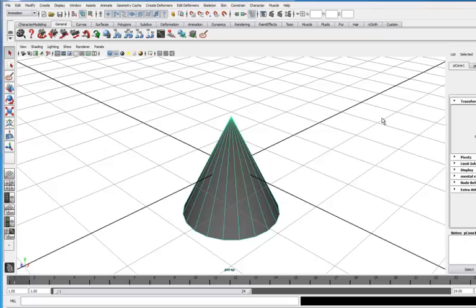This is something you're probably going to get really happy about having here—how much time it's going to save you as you start intuitively getting to know what you want to add to a scene.